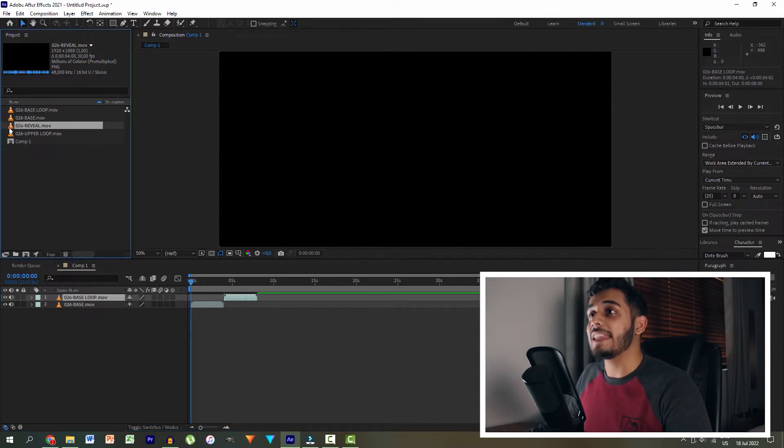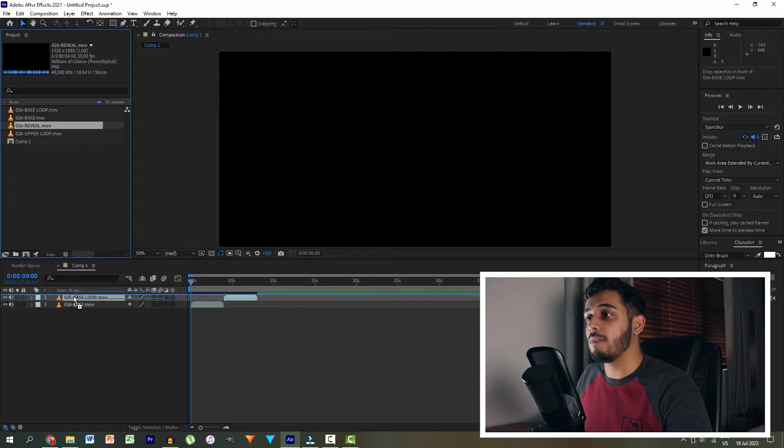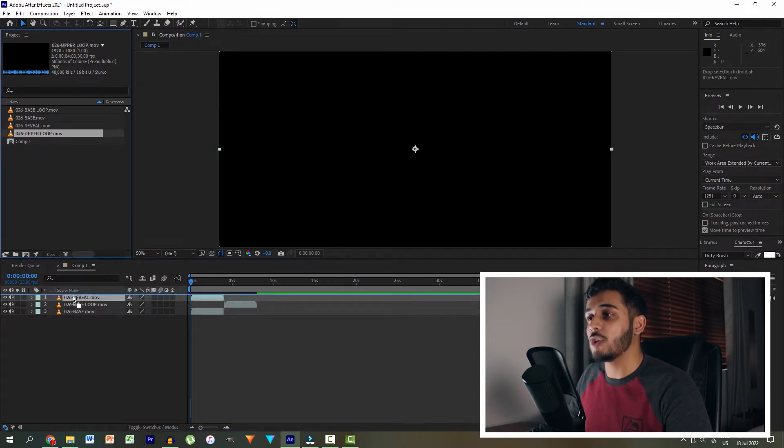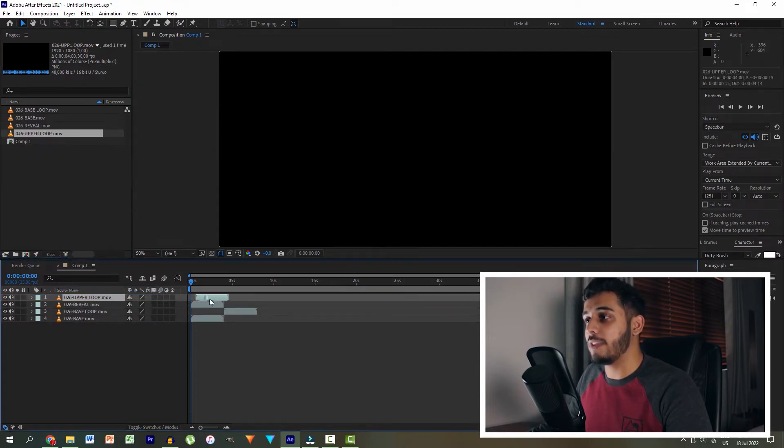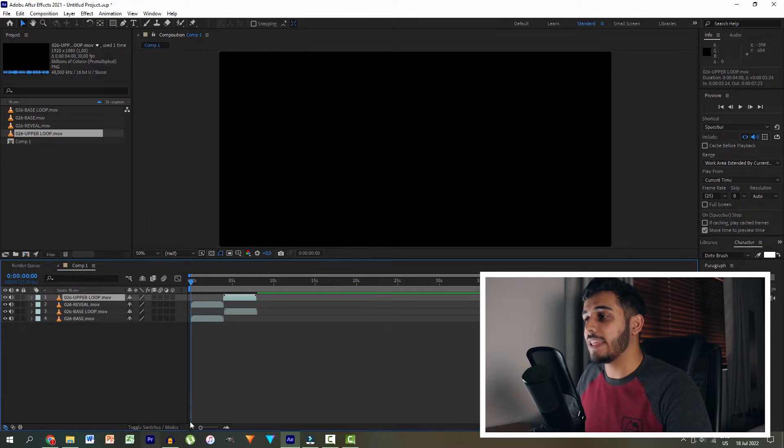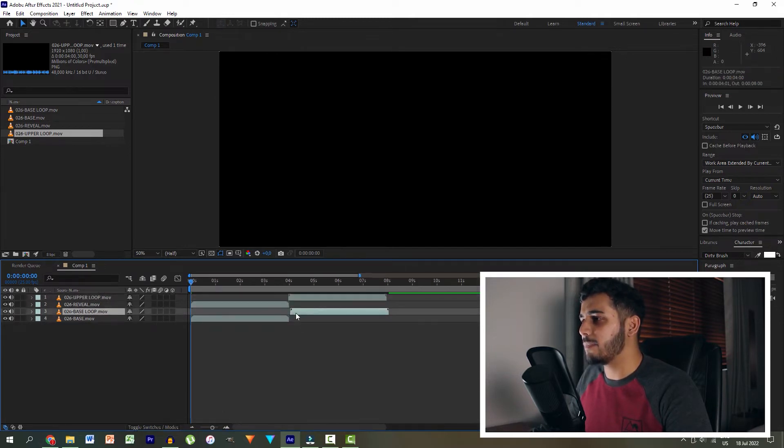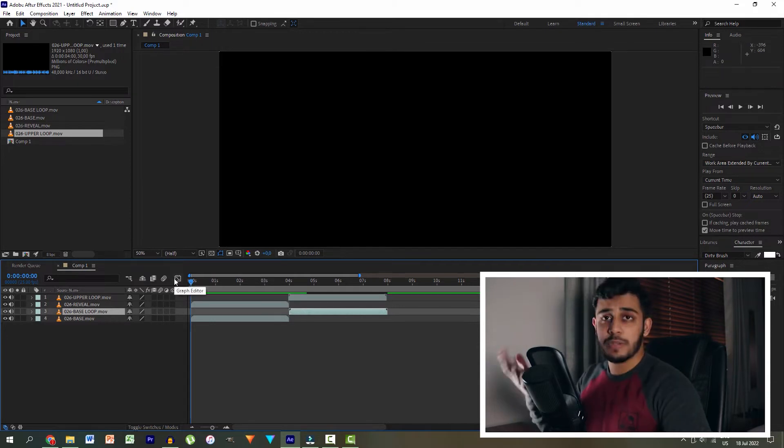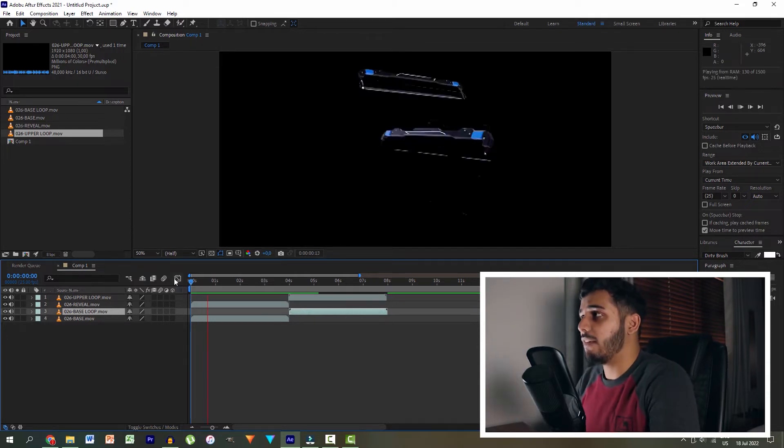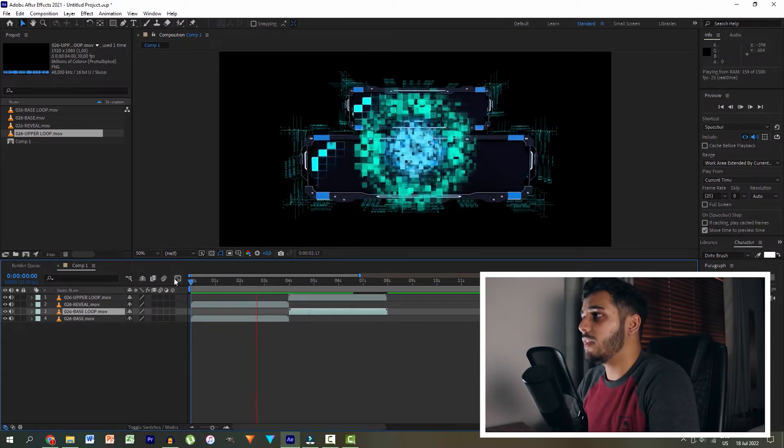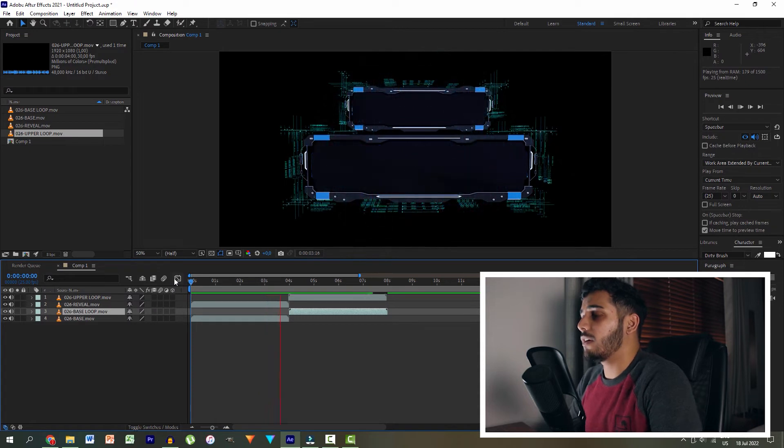We're then going to drag the base loop at the same place and drag it so that it starts immediately after. We're then going to drag the reveal on top of that. And we're going to drag the upper loop on top of that and make sure that the upper loop starts after the little reveal layer. Let's just check. Yep, it's starting directly there. So let's just play through and see what we have. We can see that's happening over there.